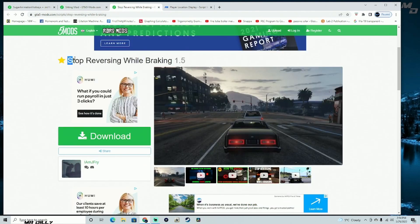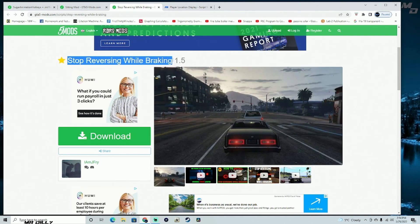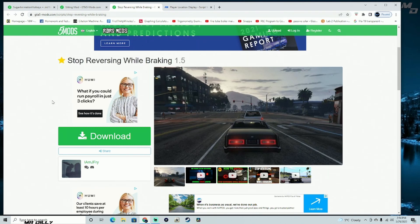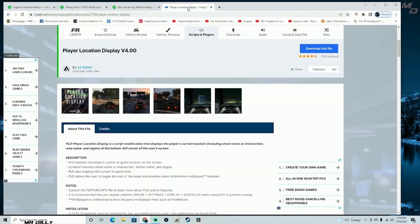The next thing we are going to be installing is the Stop Reversing While Braking mod. It's going to improve your driving experience in the game. And of course, if you are stopped at a red light or something like that, you are going to get the brake lights as well — just trying to bring the game to life a little bit more.